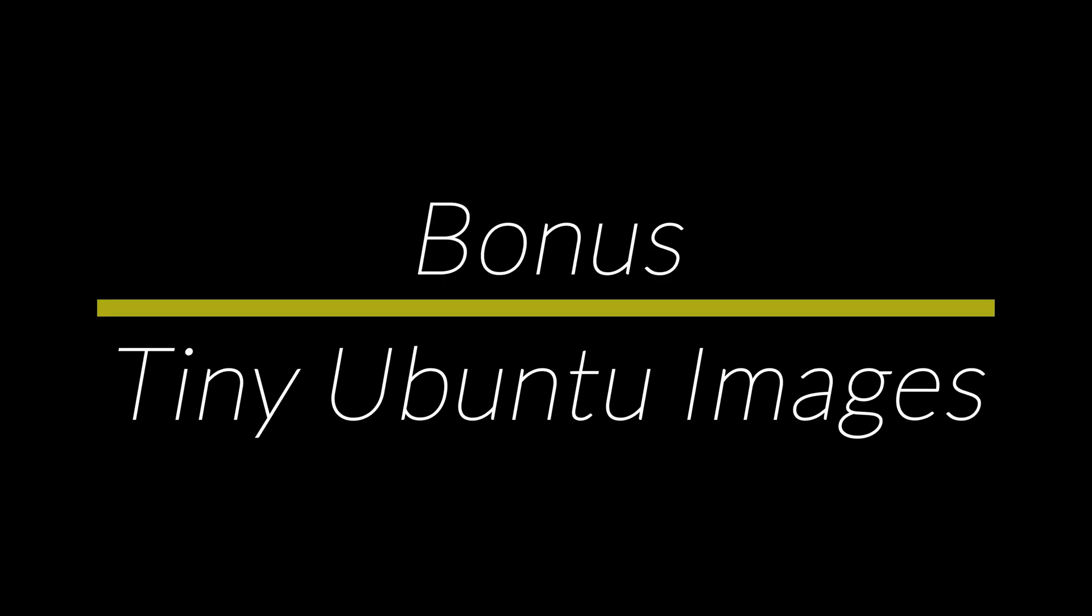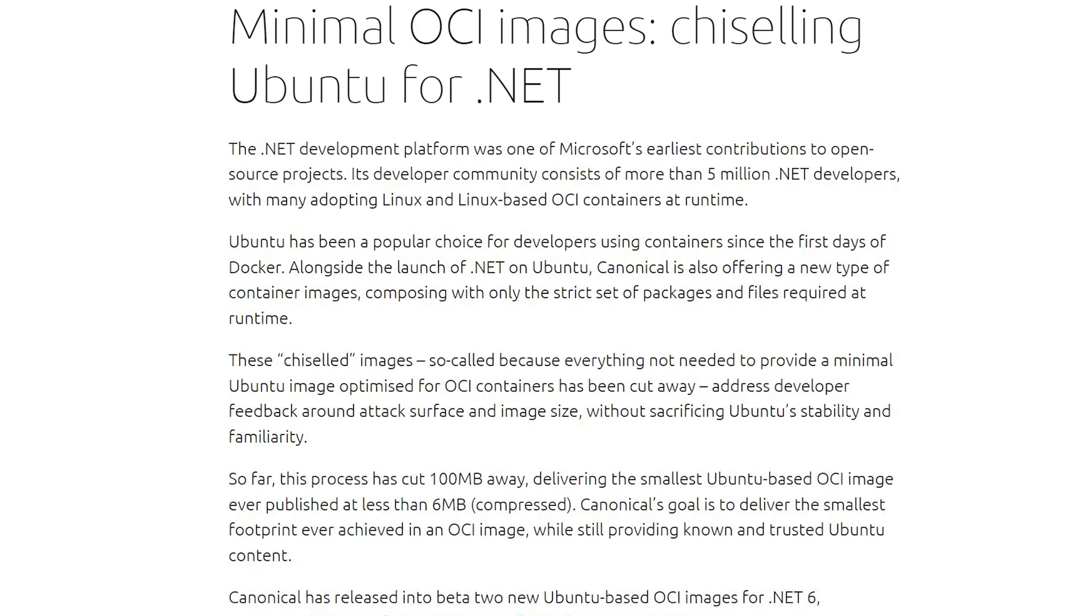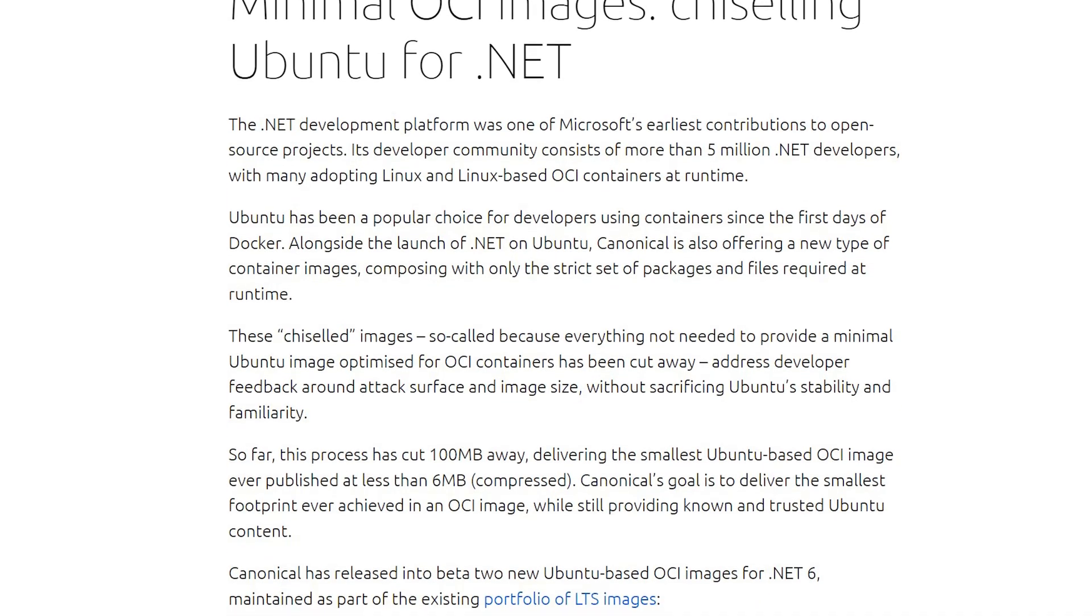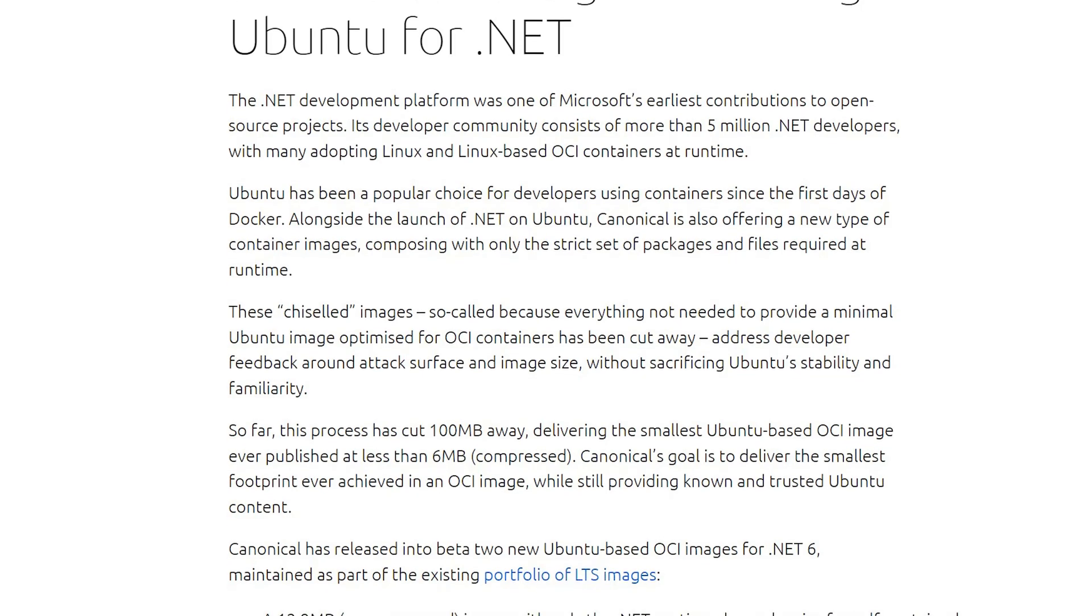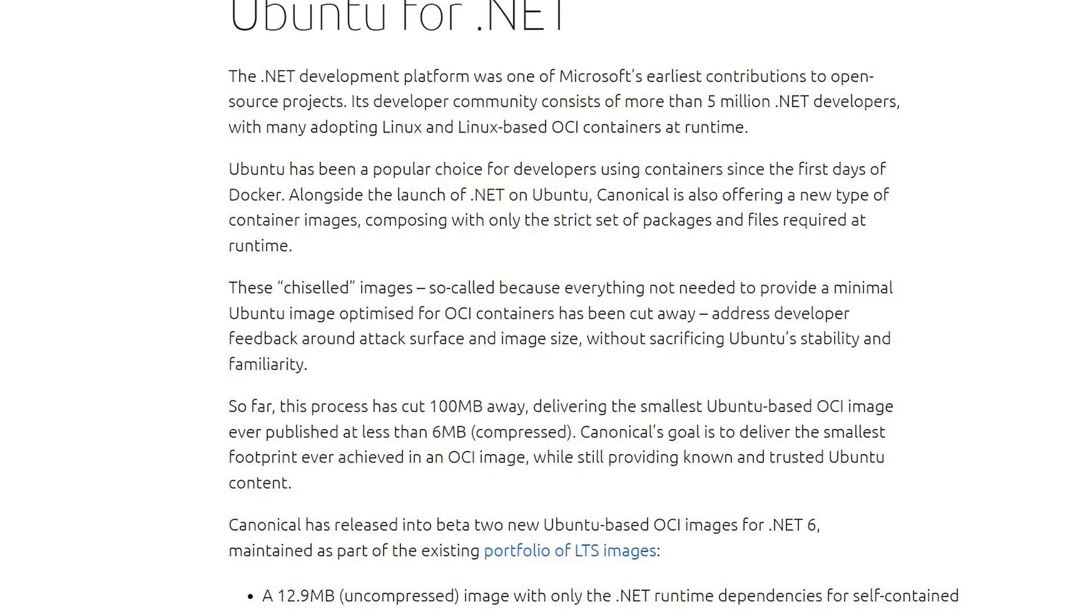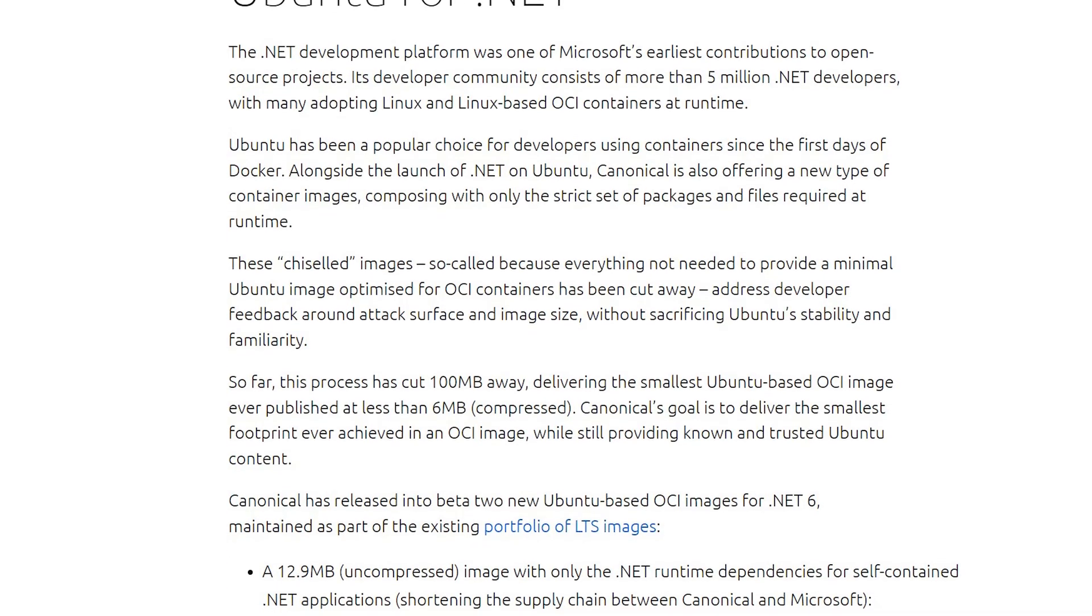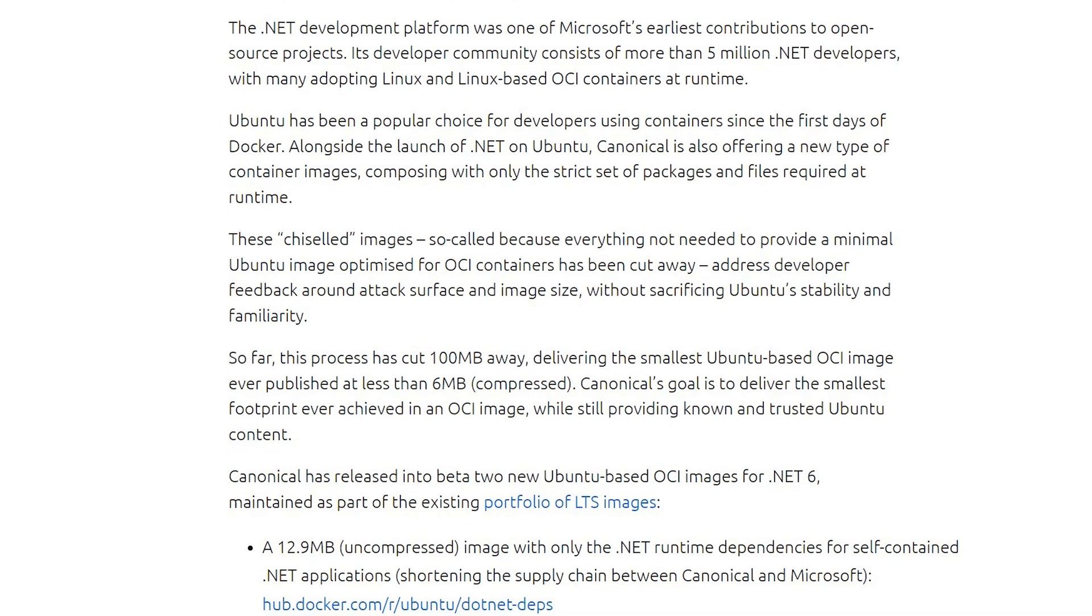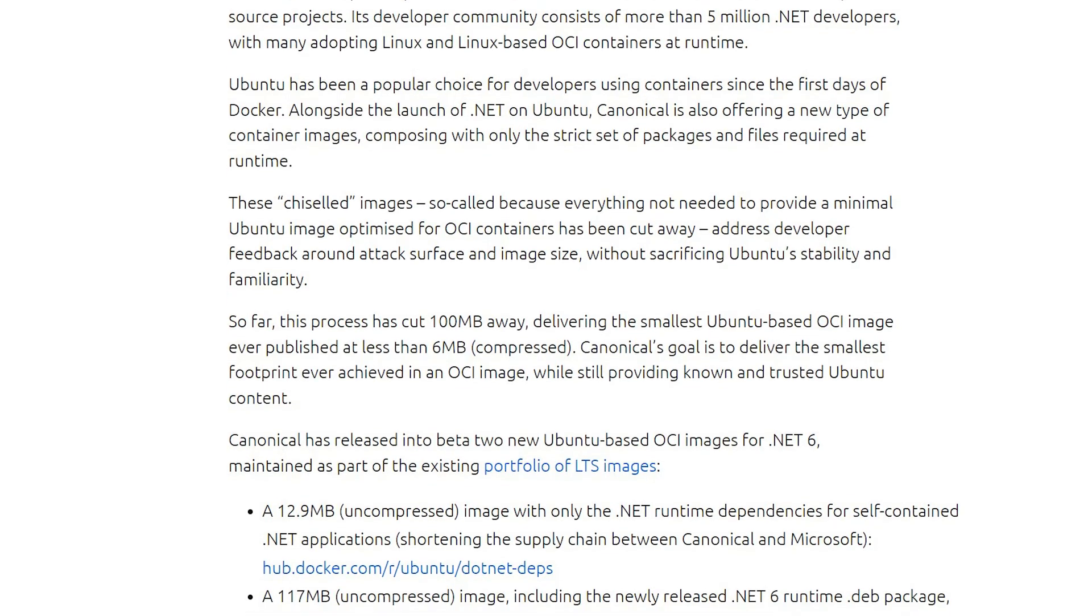Earlier I promised you a bonus tip. I've not seen much fanfare about this but it's something that I think is huge for the ecosystem. Ubuntu has been a popular choice for developers using containers ever since the first days of Docker. They now offer a new chiseled image that contains only the strict set of packages and files required at runtime.